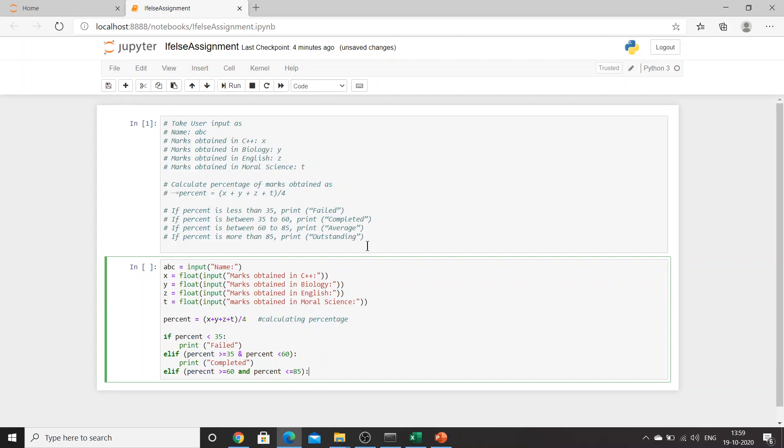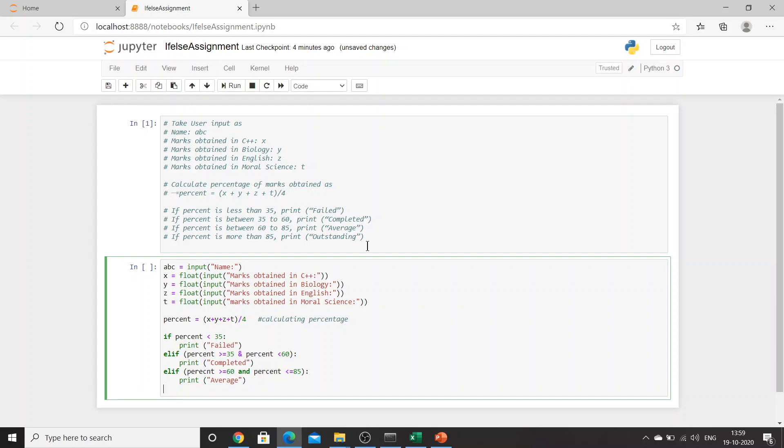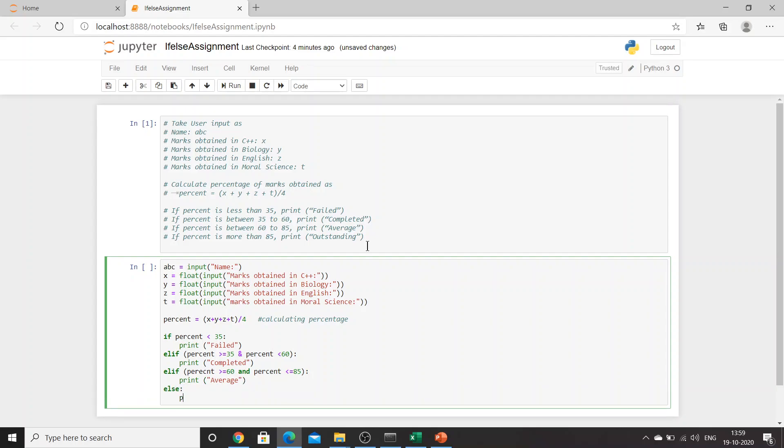If percent is more than 85, they said. So I'll say percent is greater than and smaller than or equal to 85, print 'Average'. And else print 'Outstanding'. Let's try this one.